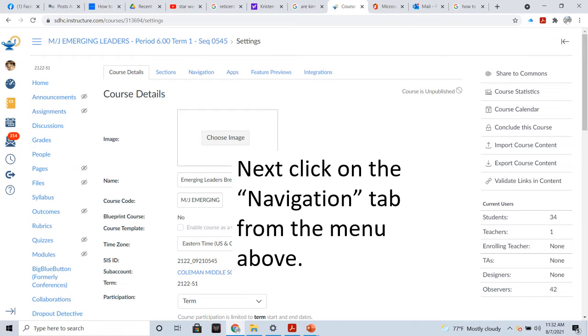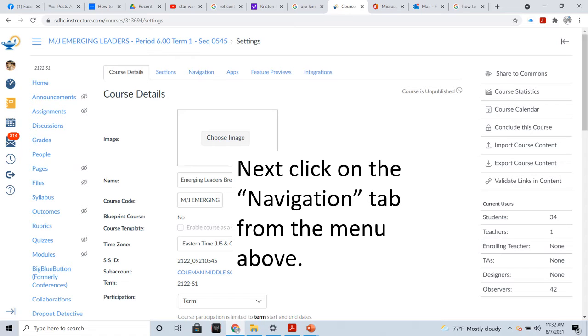Next, you're going to click on the Navigation tab from the menu above. If you look above, you see that the menu says Course Details, which is the page you're at now, Sections, which is where you would go to cross-list, Navigation, which is where we're going to go, Apps, Feature Previews, and Integrations. So, as I said, click on the Navigation tab.